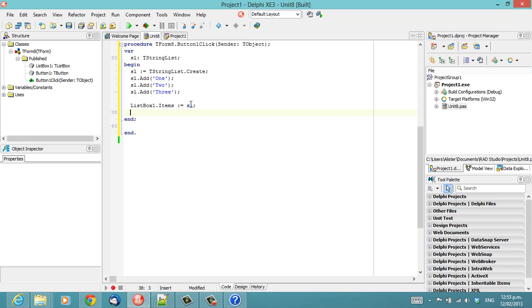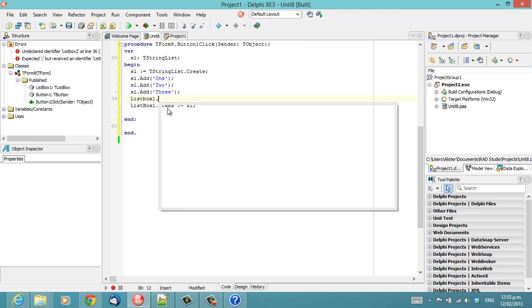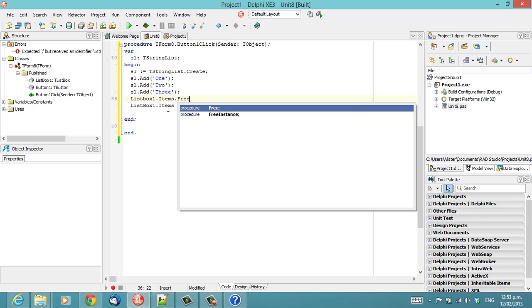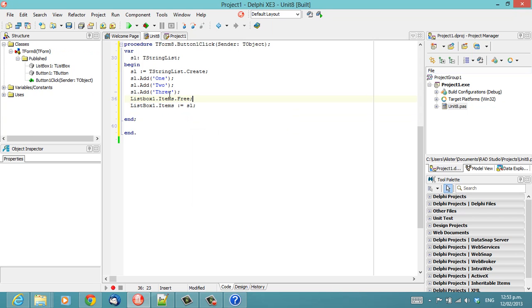So we need to free a string list somewhere. And one might think, well, we're assigning to items. Maybe we should free items before we assign something to it. And that would be the logical thing to do if we were assigning to another variable, for instance.